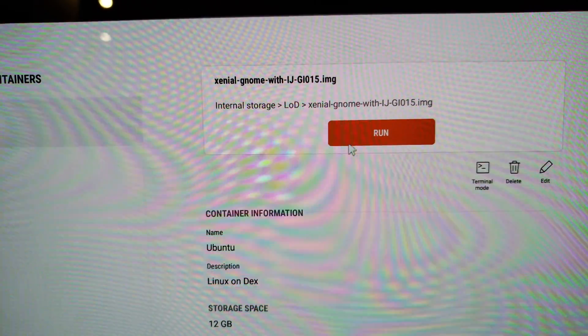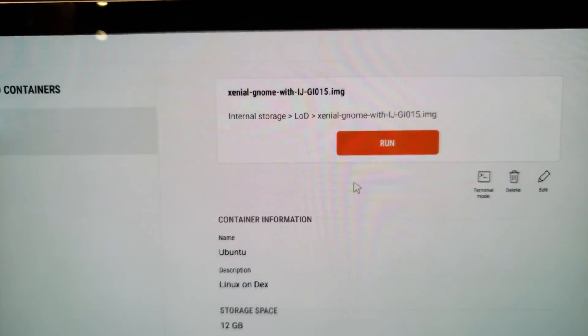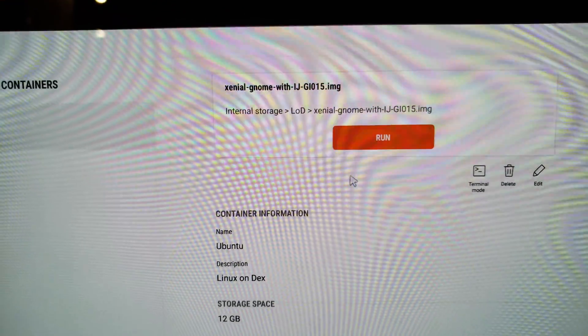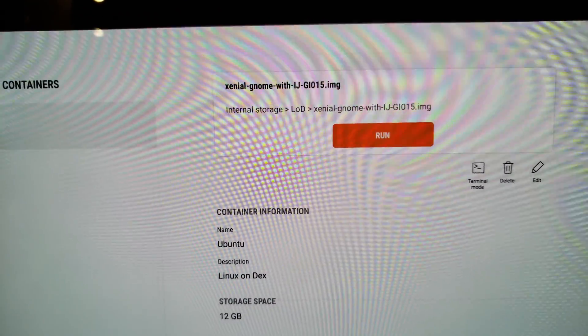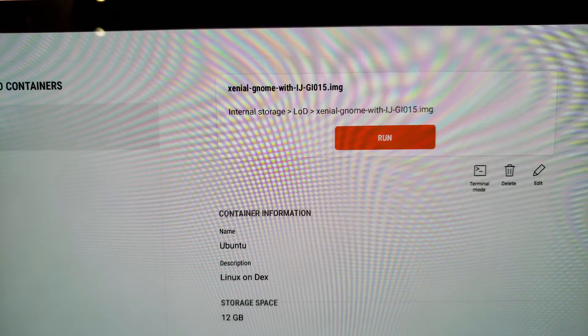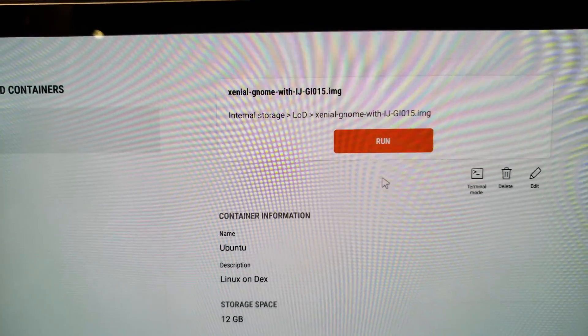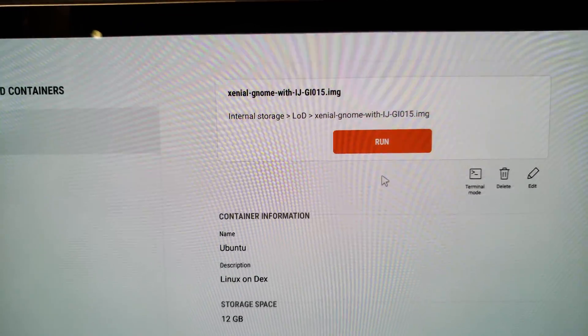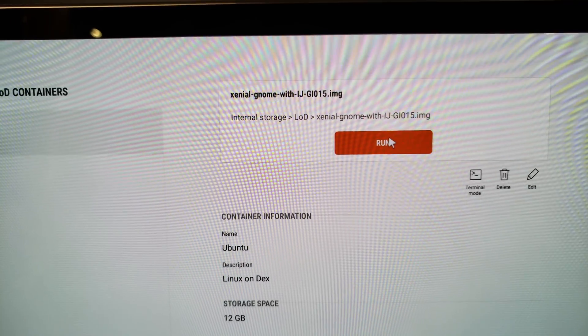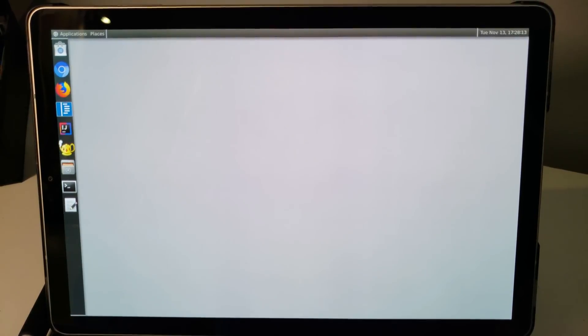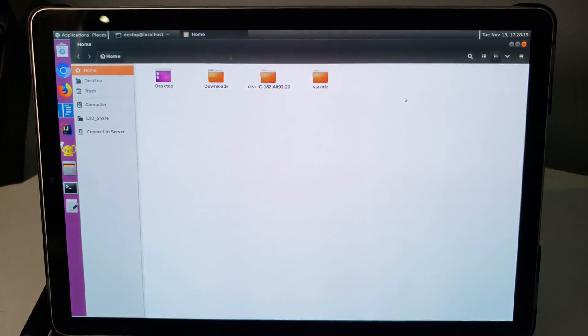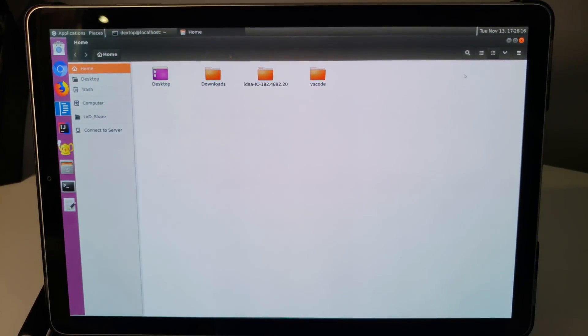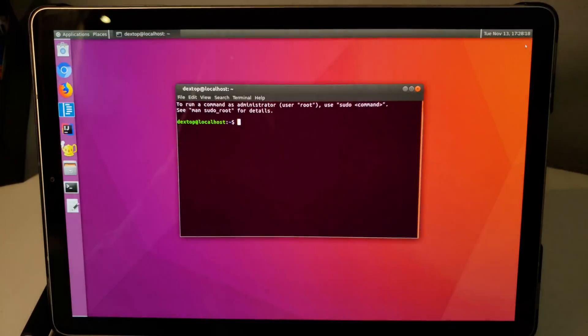And so you'll see here, this is the GNOME version, the Xenial GNOME desktop version of Ubuntu. So we're going to go ahead and click run. And you'll see here that Ubuntu will load in. It doesn't take too long. Go ahead and close out the file manager.